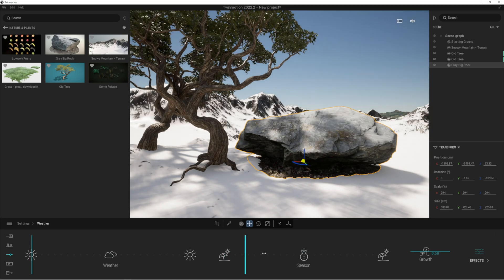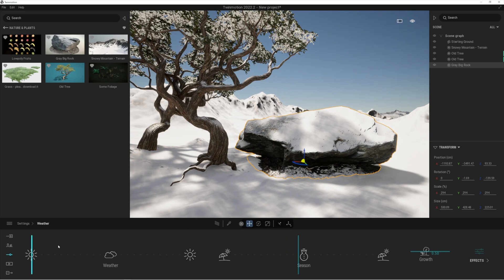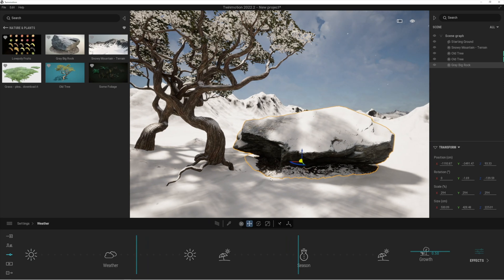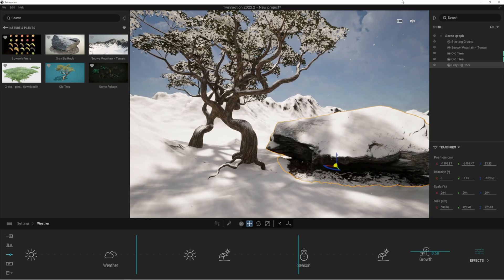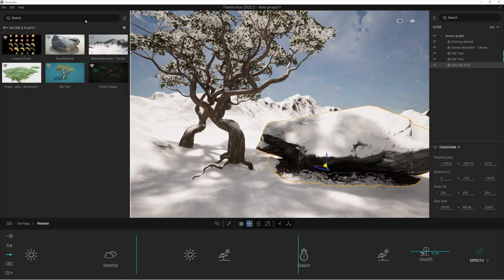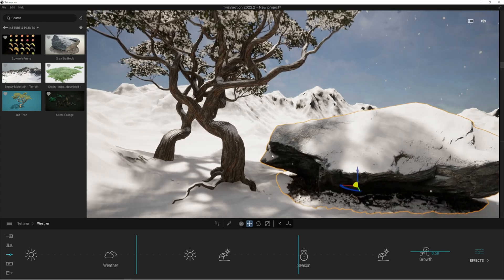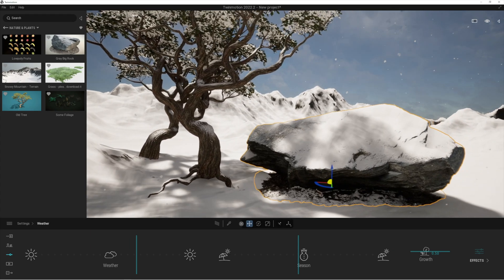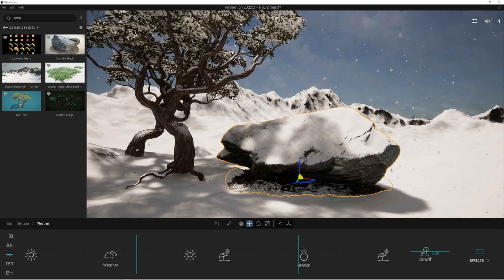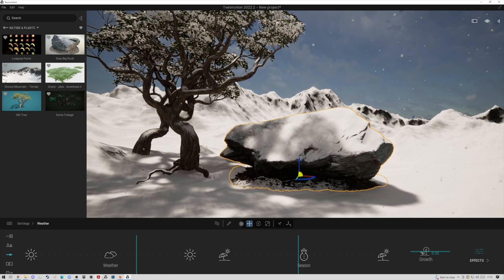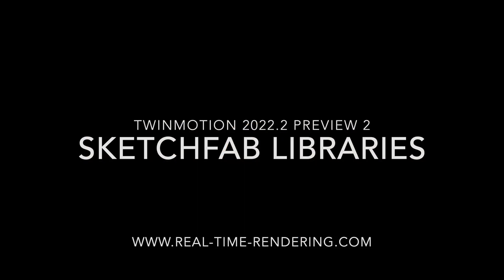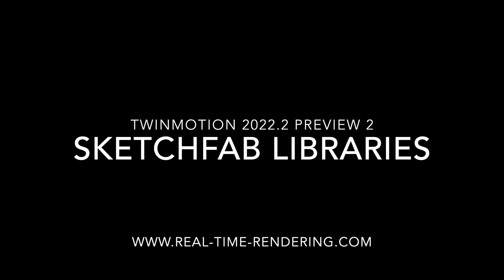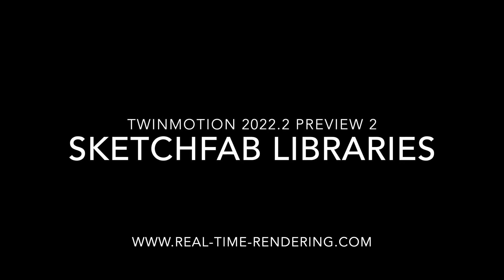So guys I really hope you've enjoyed this introduction to Twinmotion 2022.2 preview 2. It's definitely something you should download and have a play with. It's obviously free for you for now. There are a few other new features I'll be talking about in later videos but the main one we've covered today is the new Sketchfab library integration. I'm looking forward to playing with this in the next few weeks. I hope you are too. Thanks for watching everybody, bye bye.